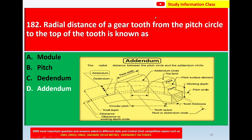The top surface is called the addendum circle. The region between the pitch circles is the addendum. For question 182, the radial distance of a gear tooth from the pitch circle to the top of the tooth is called addendum. The correct answer is option D: addendum.